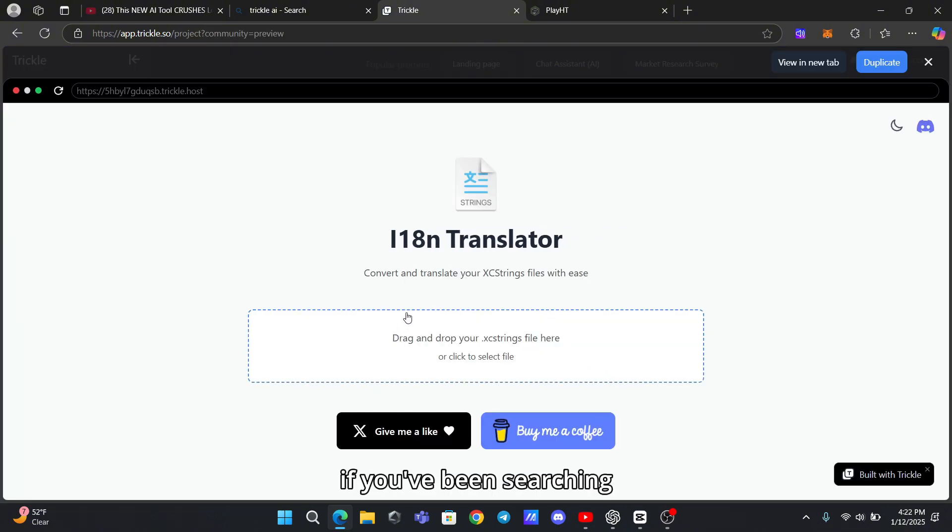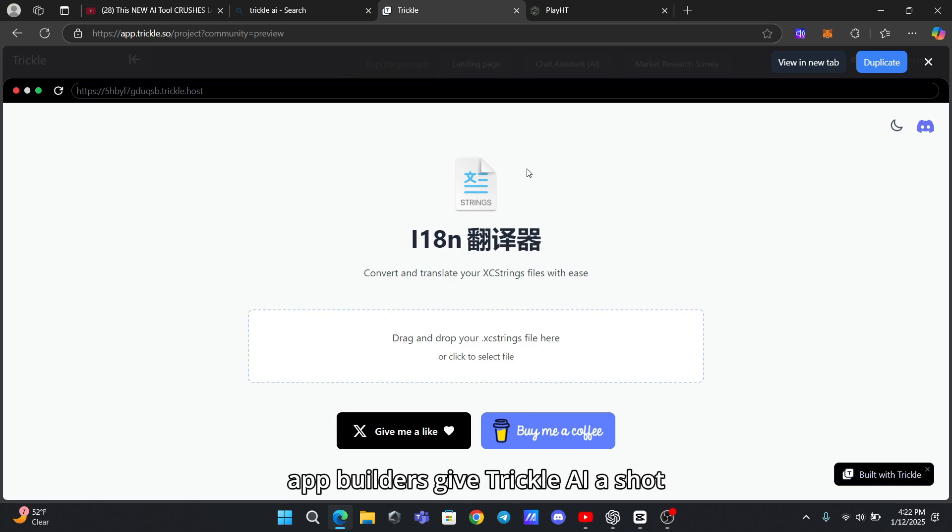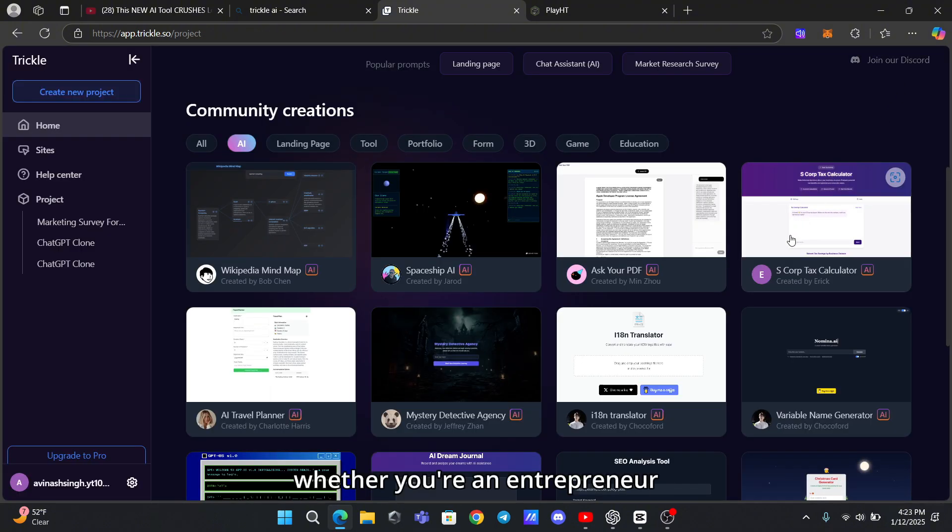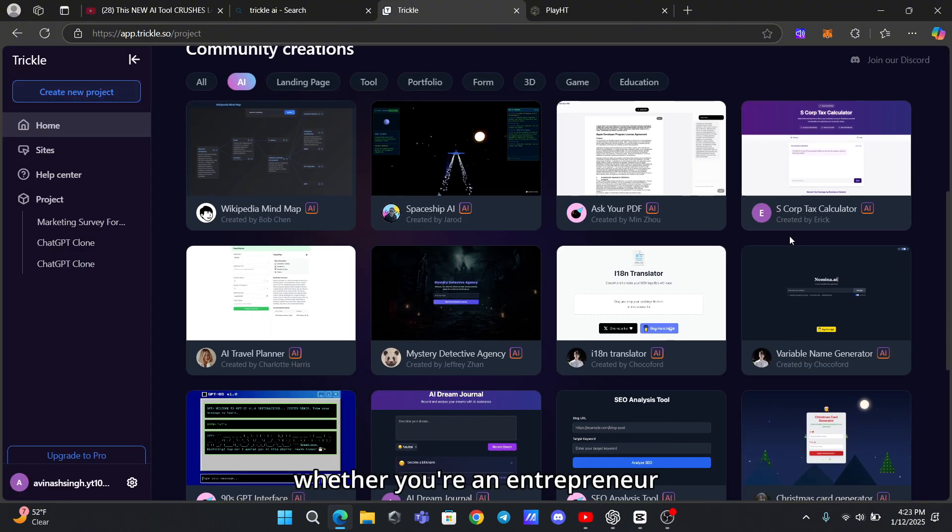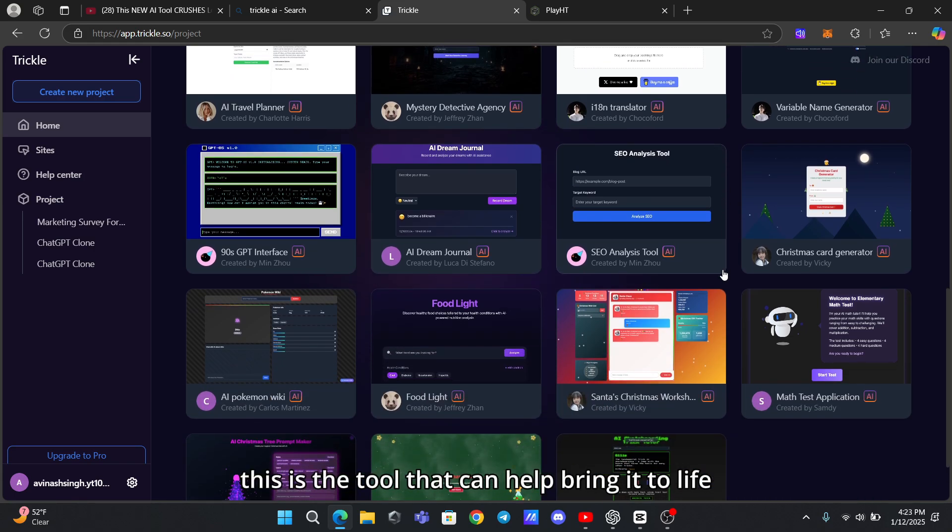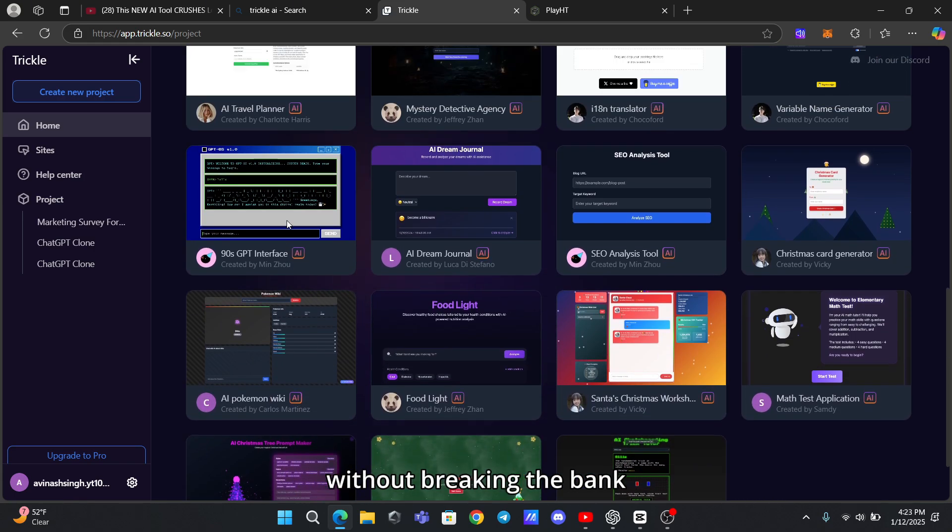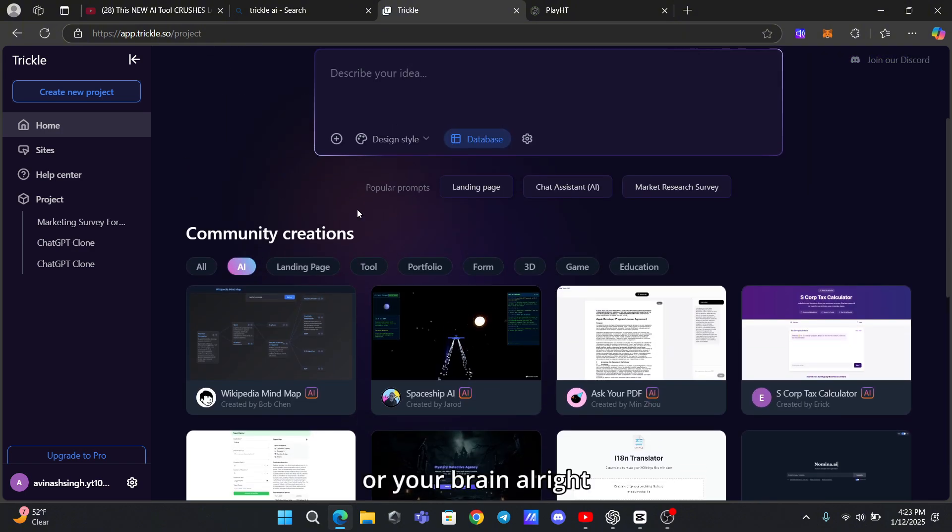So if you've been searching for a free alternative to those pricey AI app builders, give Trickle AI a shot. Whether you're an entrepreneur, a student, or just someone with a cool idea, this is the tool that can help bring it to life without breaking the bank - or your brain.